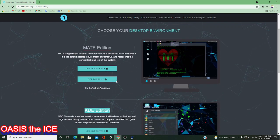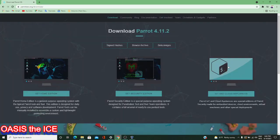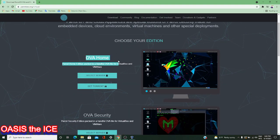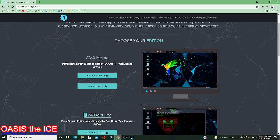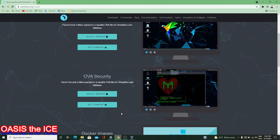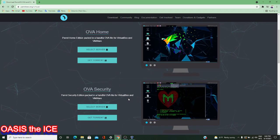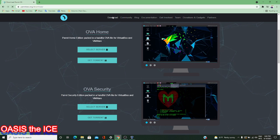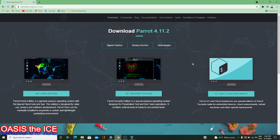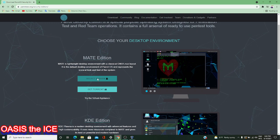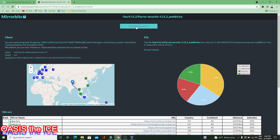You also have the KDE security version and two home and security OVA files. These OVA files can be directly downloaded and imported into VirtualBox, pulling in a virtual machine right away. But we're going to actually create and install the virtual machine ourselves, so I'm going with the default Mate ISO, the security version. I'll click on the direct download and my download will begin.